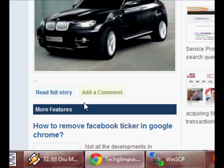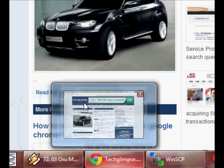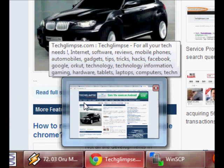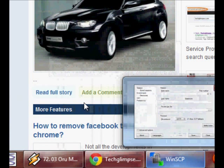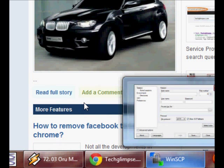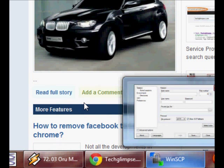If you want to view the thumbnail preview of the running application, you can use Windows and T. This will show the thumbnail of the applications that are currently running.